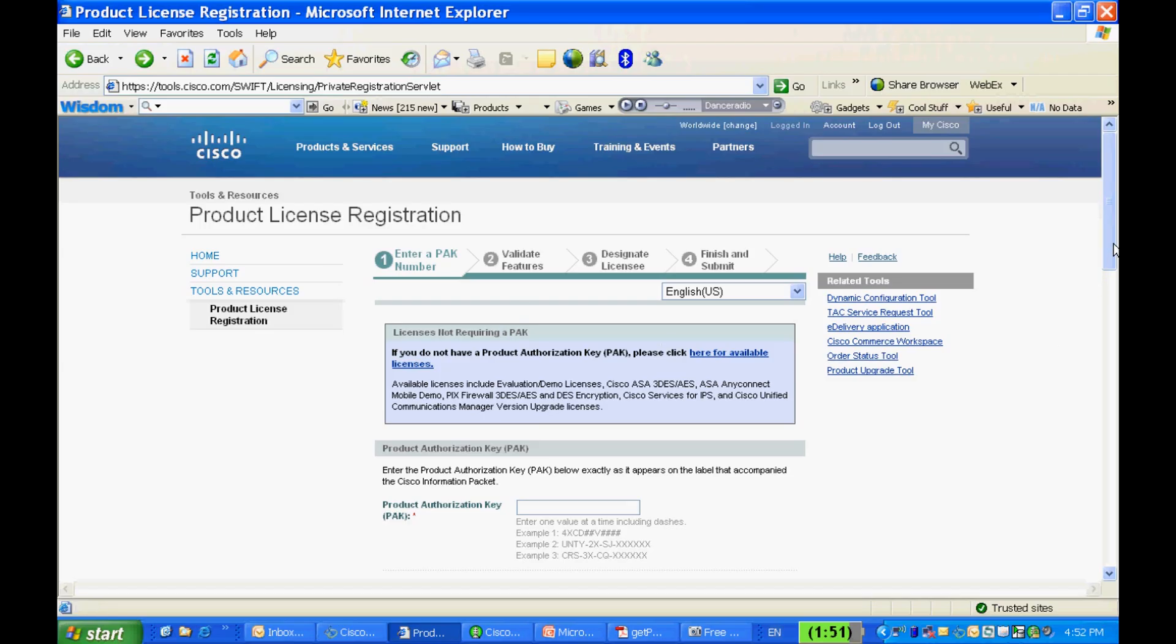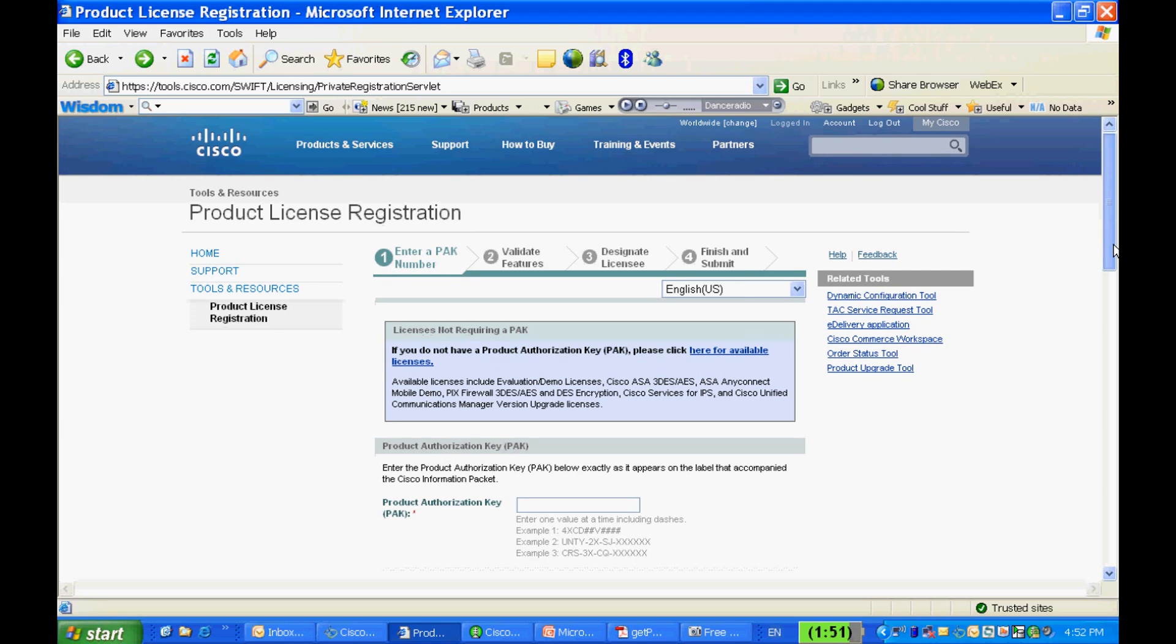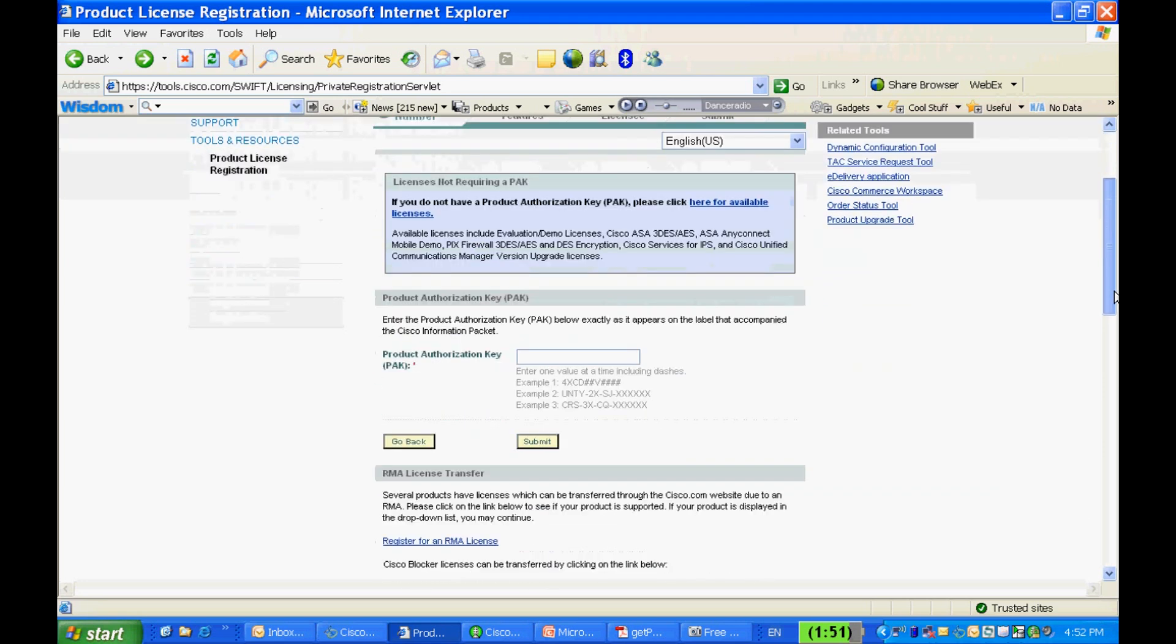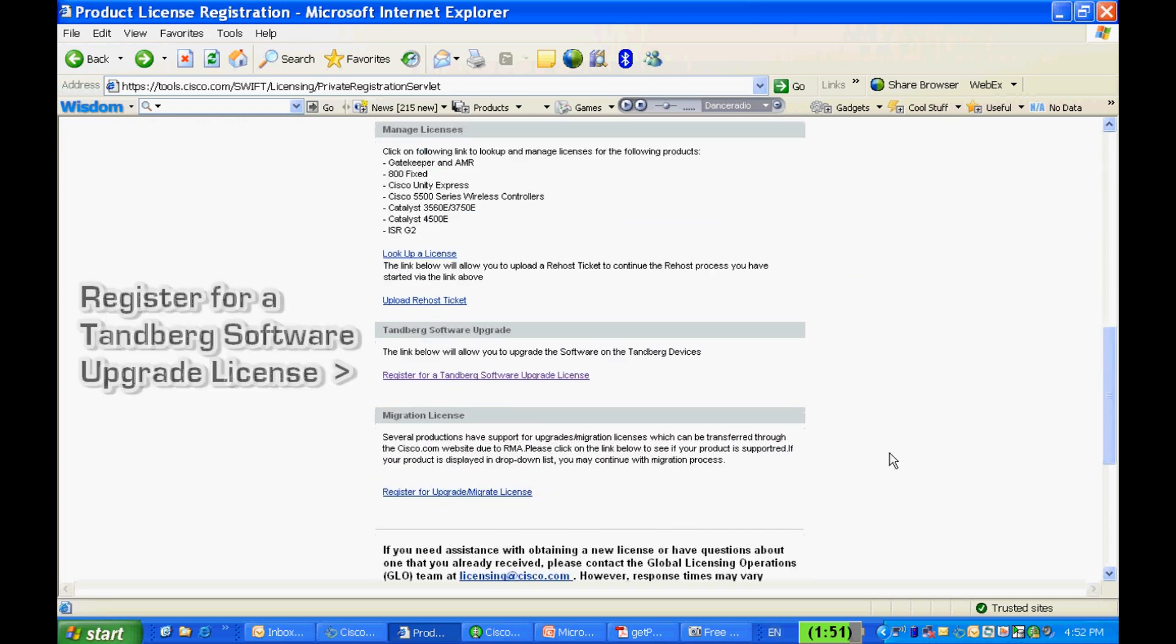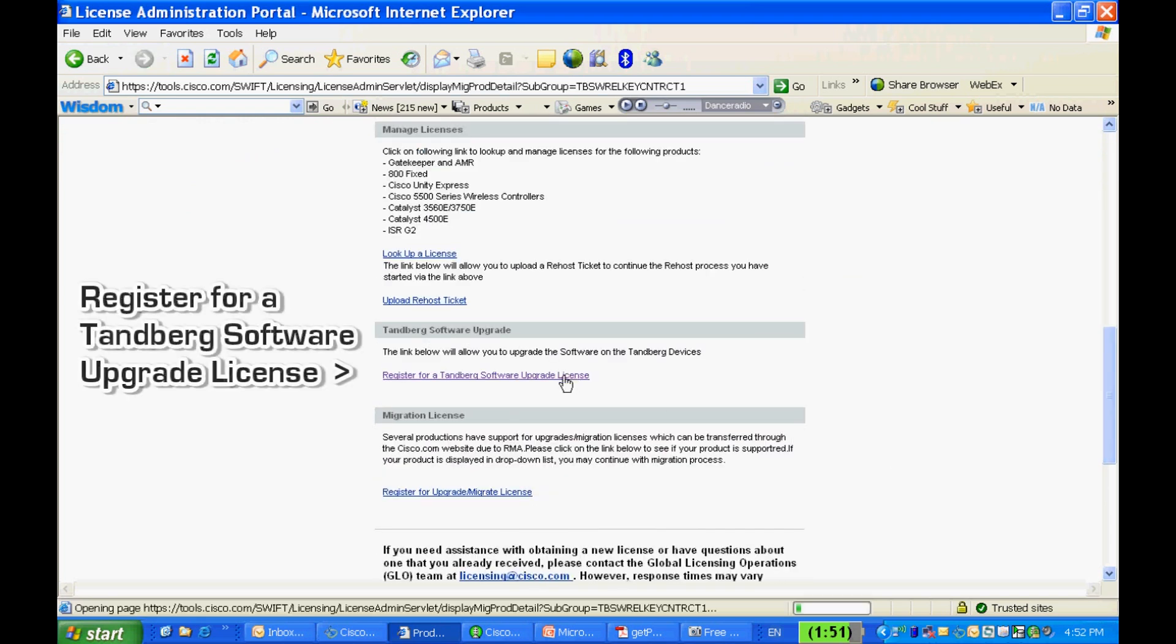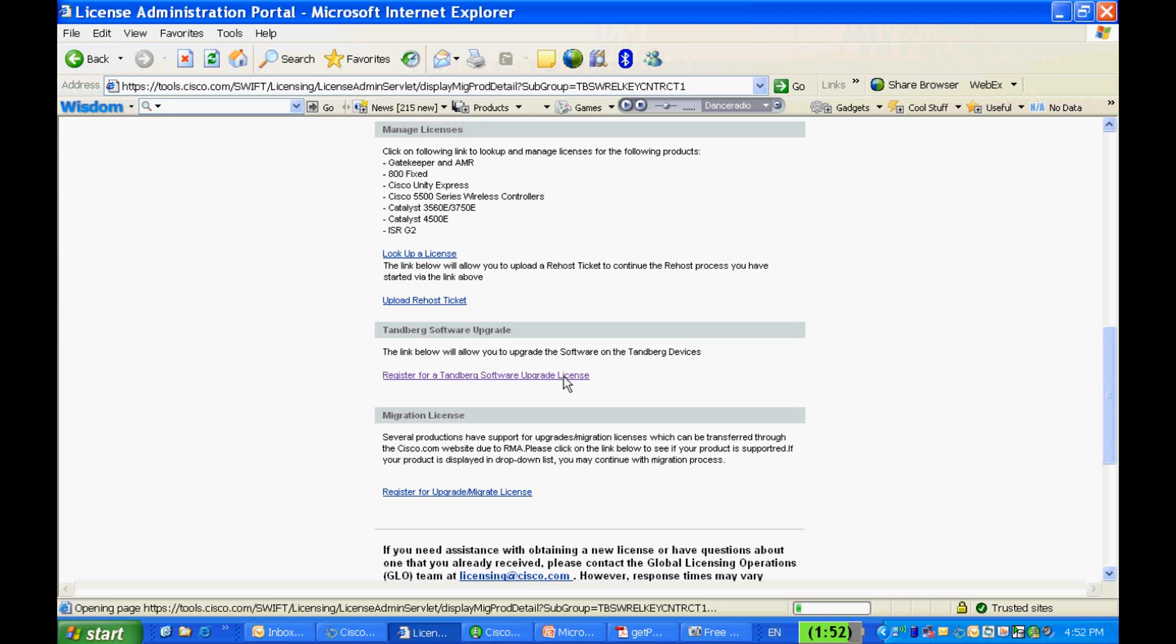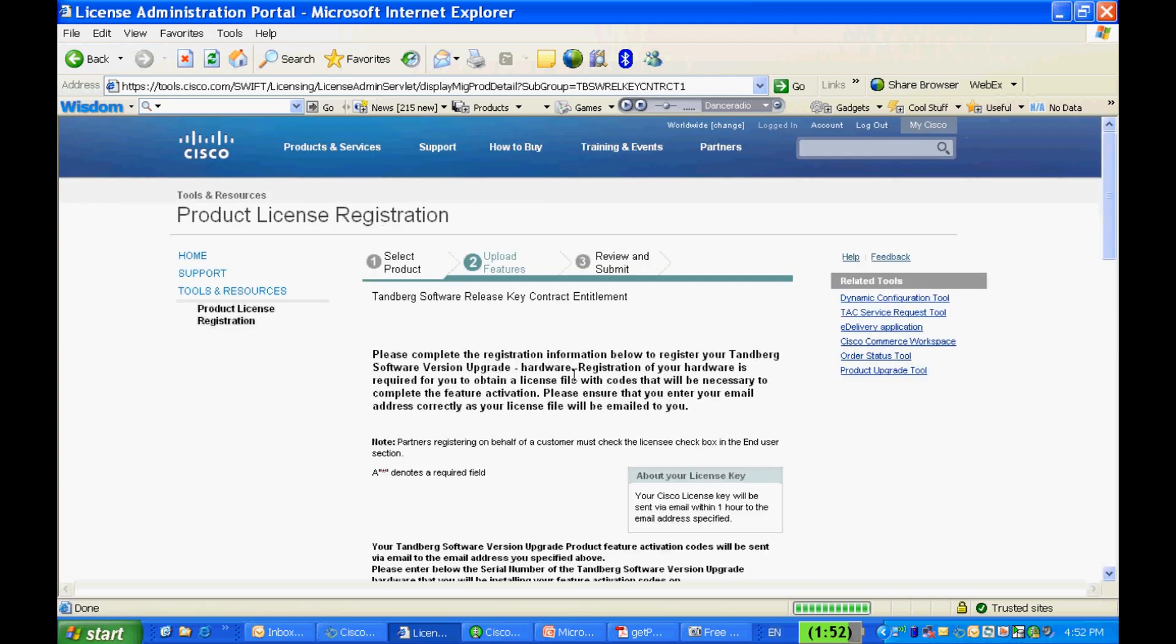Now I'm going to show you how to obtain the software release key from cisco.com. In the Product License Registration page, scroll down and click on the link Register for a Tanberg Software Upgrade License under Tanberg Software Upgrade.